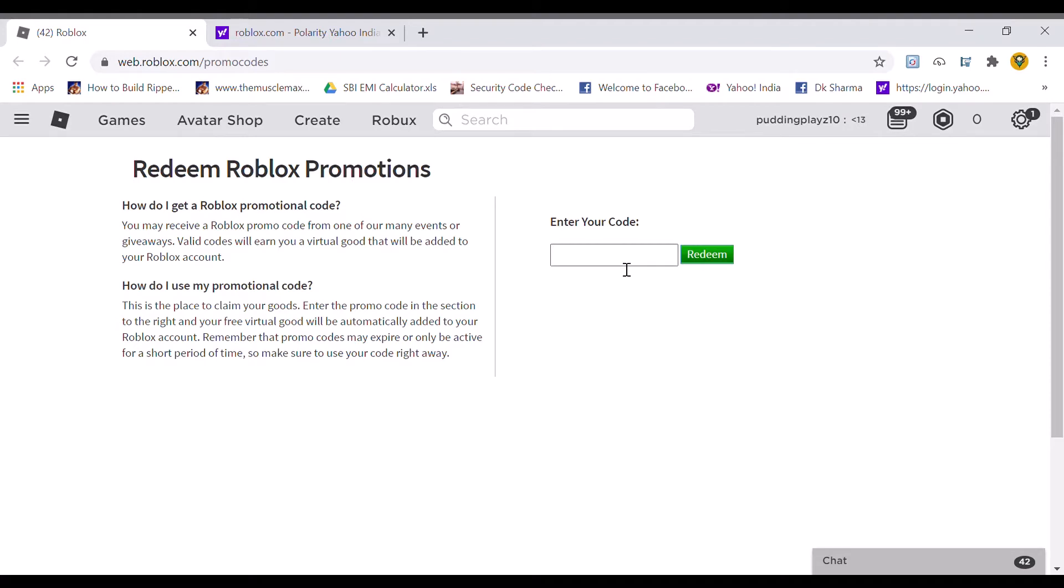We are on Roblox promo codes. If you want to enter, you have to search roblox.com slash promo codes. I will tell you 9 brand new codes today. But make sure to subscribe and like to my channel if you haven't already. Let's start the video.